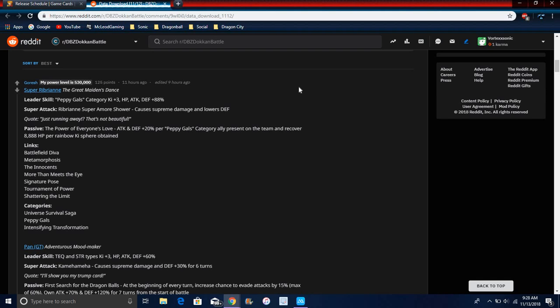All these cards, let me see, I'm going to try to go as slow as I can. For Ribrianne, the STR one looks like Peppy Gals Ki plus 3, everything up 88%, cool. Super attack causes supreme damage, lowers defense. Passive does attack and defense plus 20% per Peppy Gals ally present on the team, and of course 888 health per Ki orb for your team. So basically there's a whole bunch of Peppy Gals on the team, which is mainly going to be half of the time. Attack and defense will keep going up, plus she'll recover a whole bunch of health.